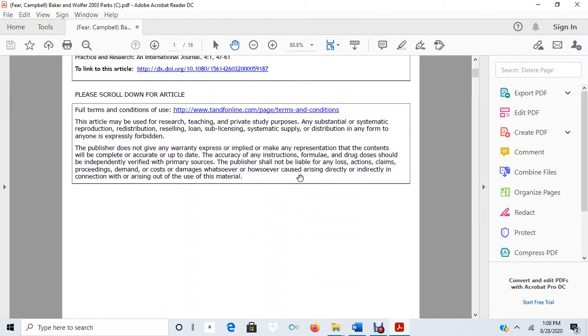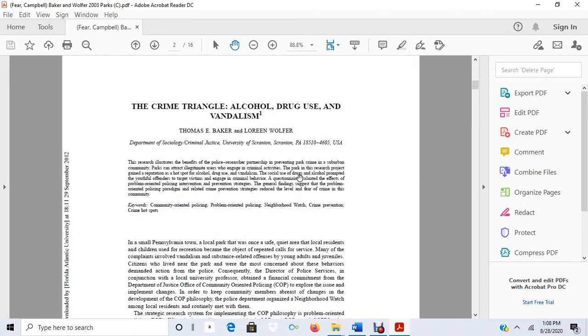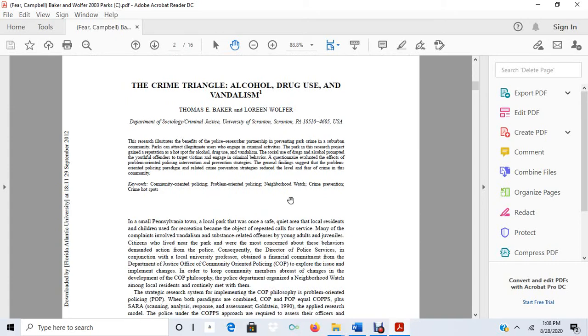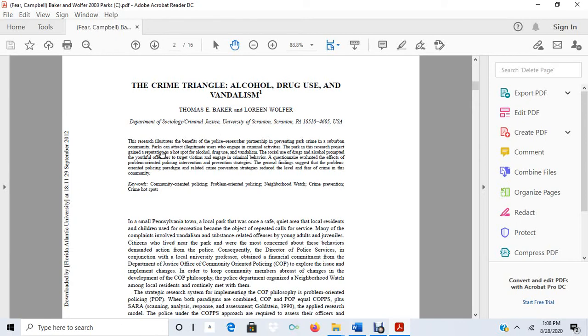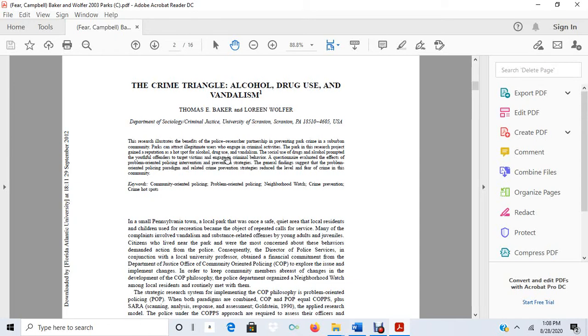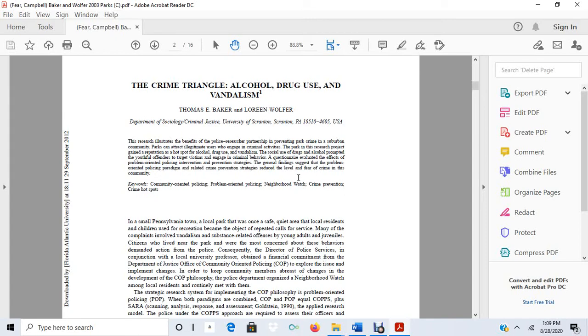This article has to do with a problem-oriented policing project to reduce instances of park crime. I'm just going to briefly read over the abstract here. This research illustrates the benefits of the police researcher partnership in preventing park crime in a suburban community. Parks can attract illegitimate users who engage in criminal activities. The park in this research project gained a reputation as a hotspot for alcohol, drug use and vandalism. The social use of drugs and alcohol prompted the youthful offenders to target victims and engage in criminal behavior. A questionnaire evaluated the effects of problem-oriented policing intervention and prevention strategies. The general findings suggest that the problem-oriented policing paradigm and related crime prevention strategies reduce the level and fear of crime in this community.